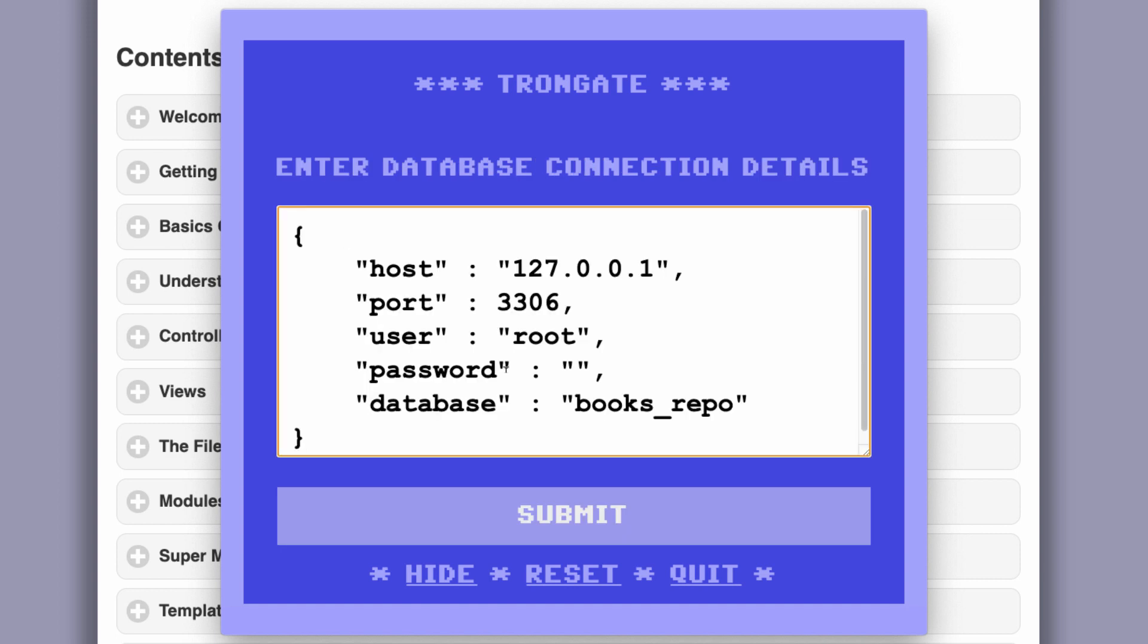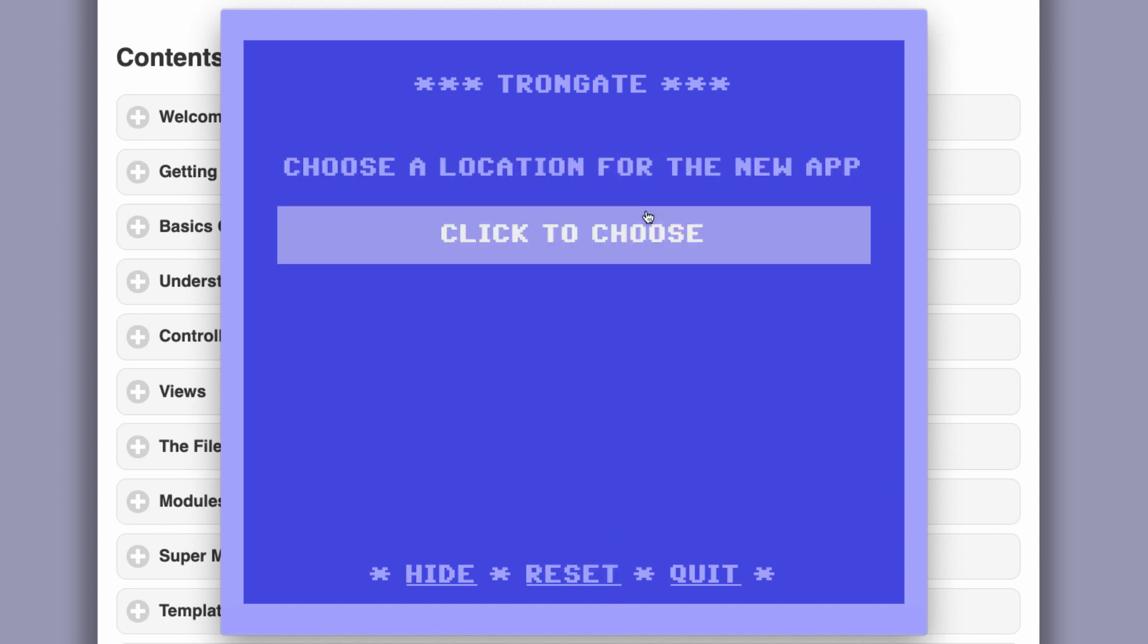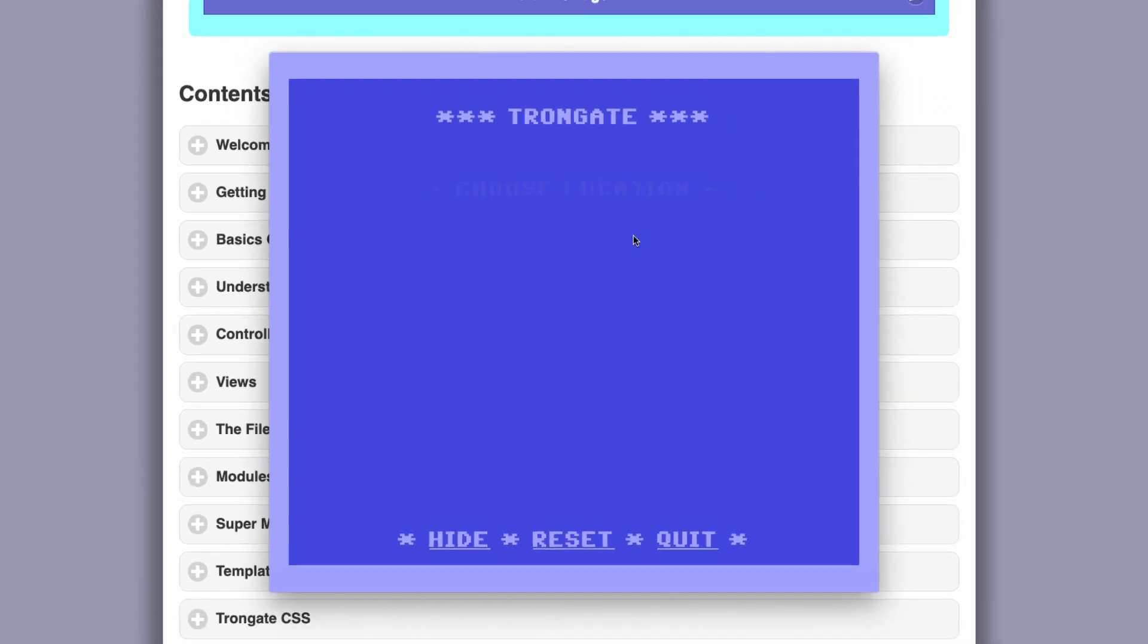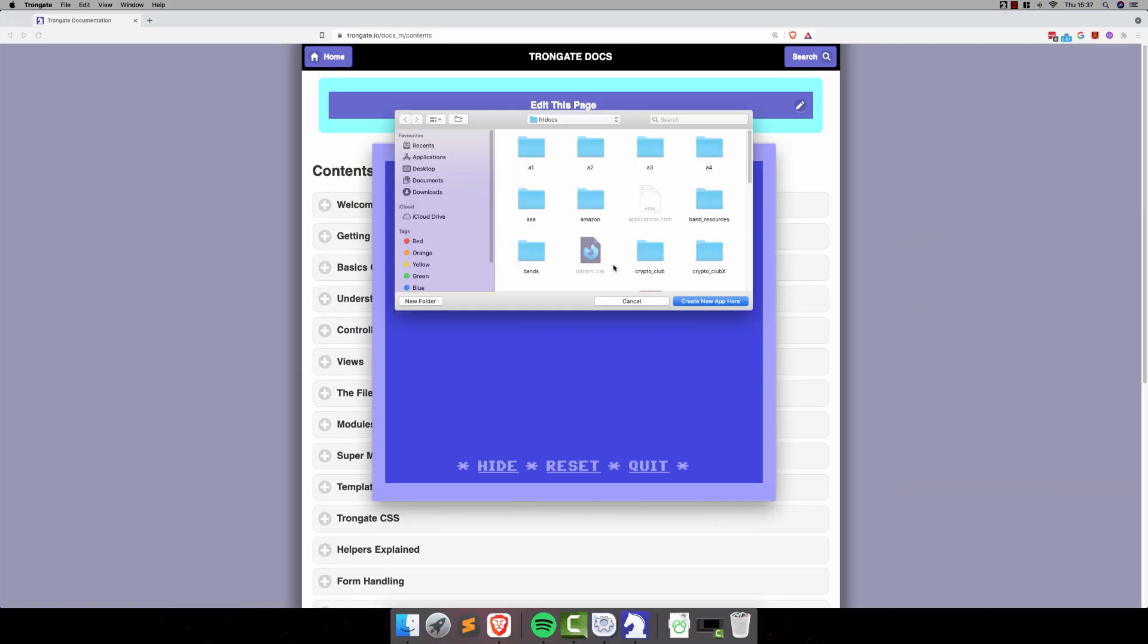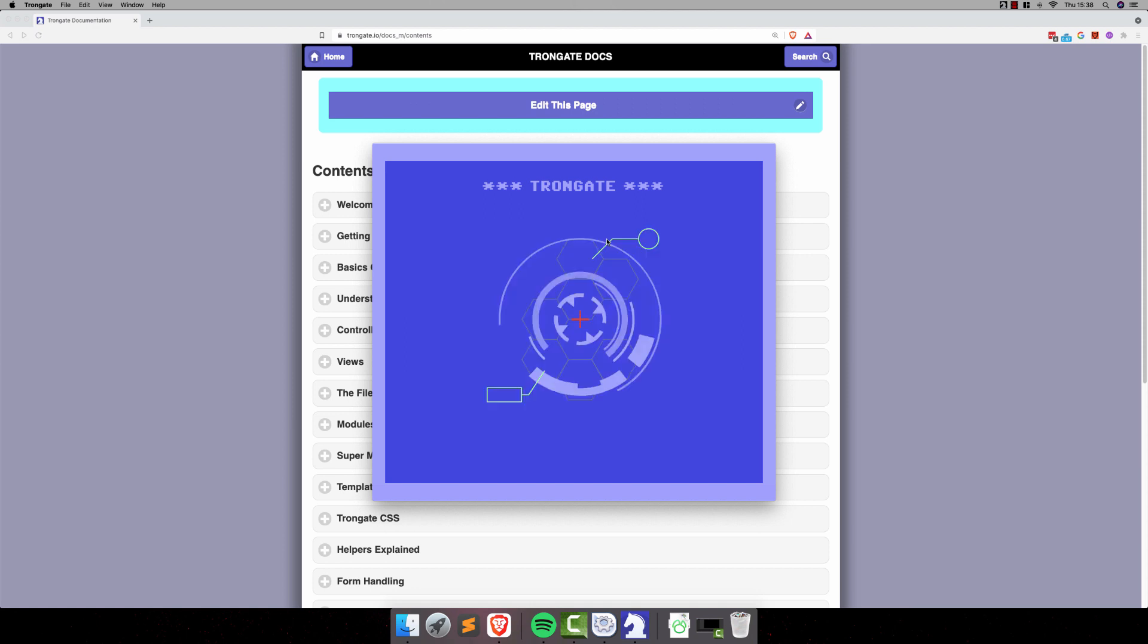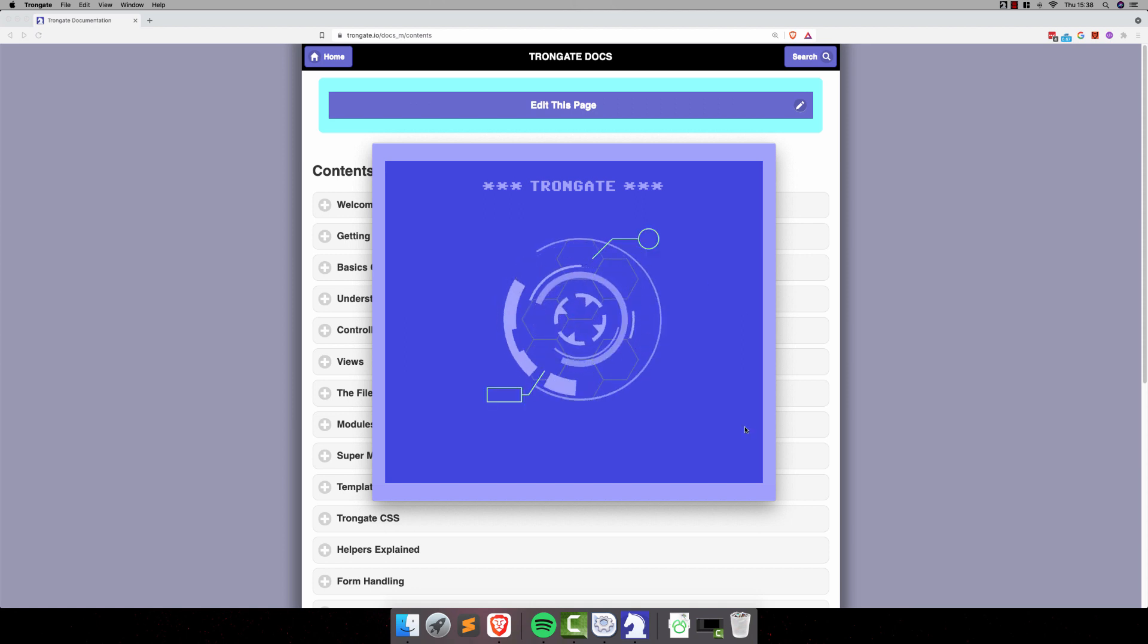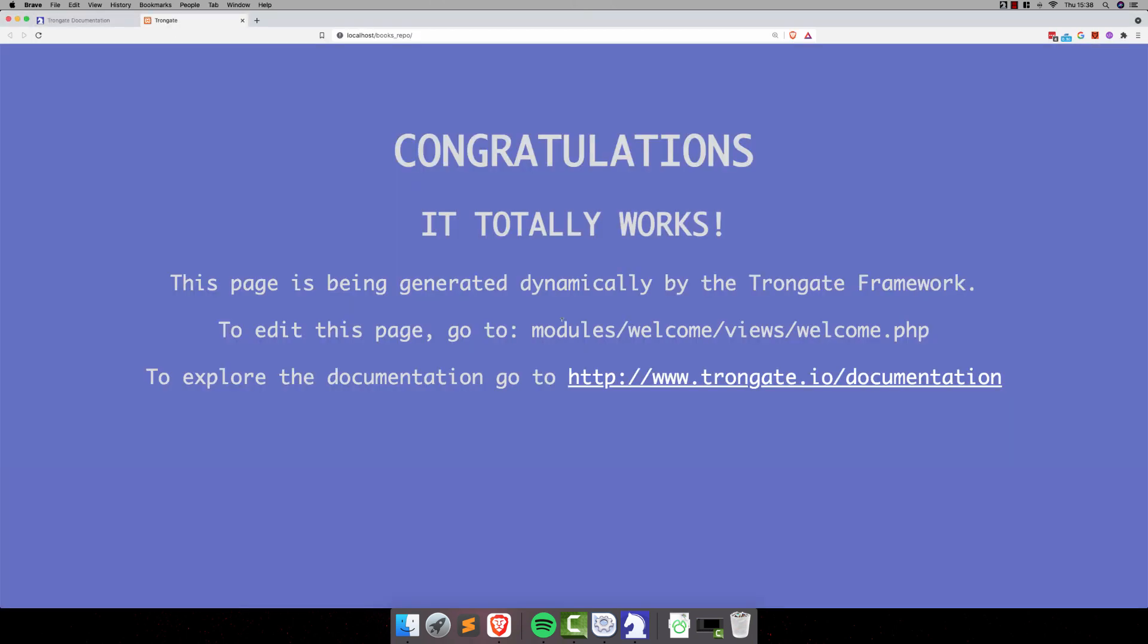We'll just add in our details and choose a location, and for me, it's going to be inside HTDocs. Alright, and we're going to generate new app. That's downloading faster than I can even see it. It has downloaded the Trongate framework. It has even created a database, and here is our app.